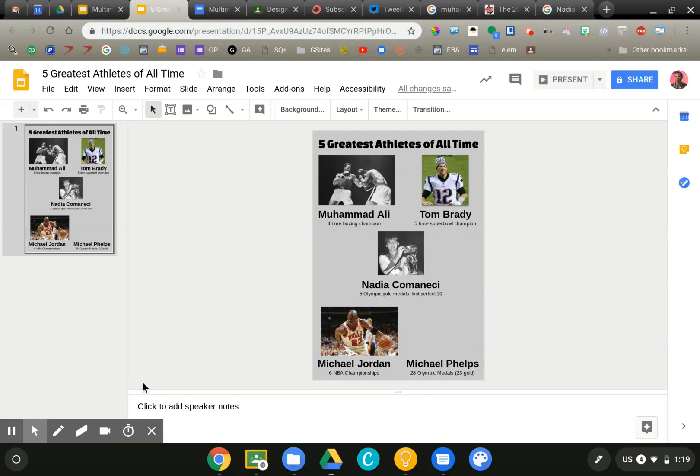So I've got an assignment here. I call this a Mount Rushmore assignment. You have students select the five greatest best of anything, whether it's events in the period of history you're learning about or five most important events in a book or anything of that nature. And you have them justify why they chose or selected those five things. So I just did a fun one here, five greatest athletes of all time. I've got four of my five done. I need to add a picture of Michael Phelps.